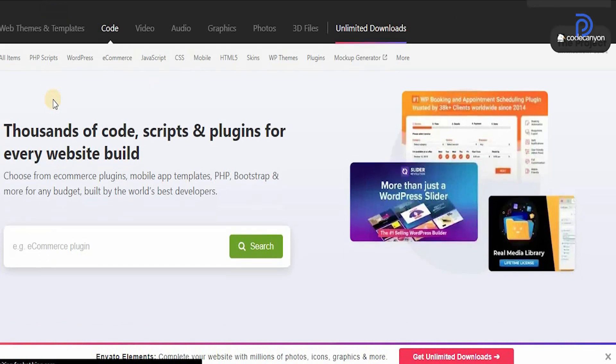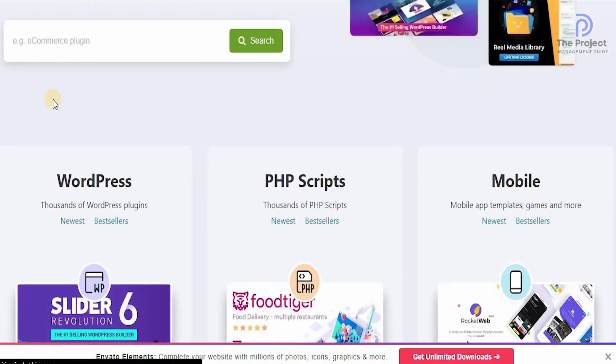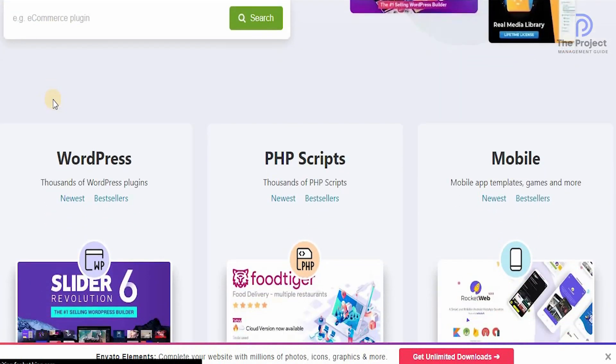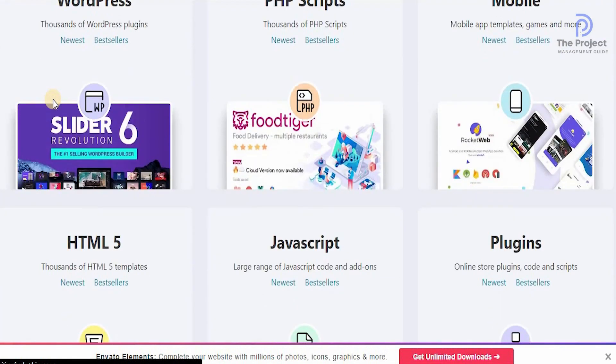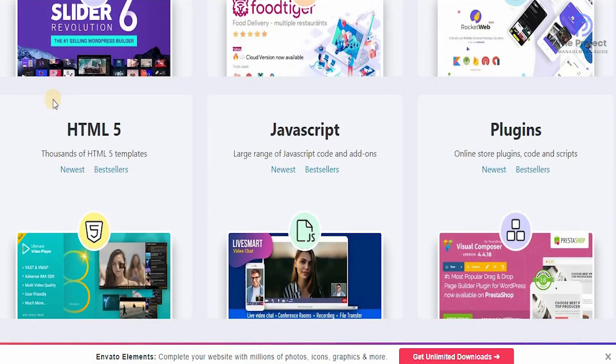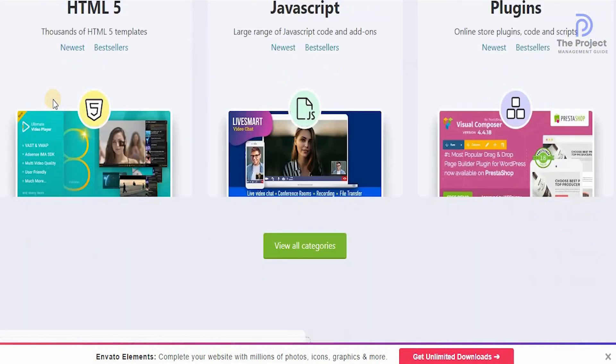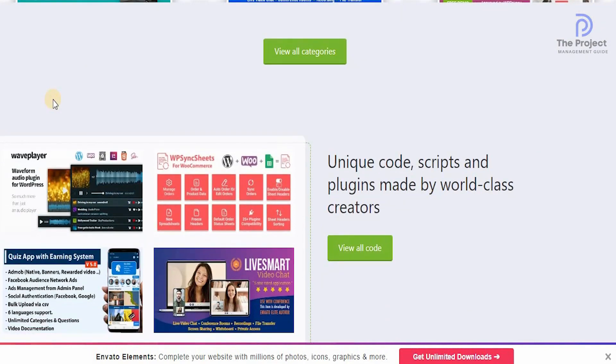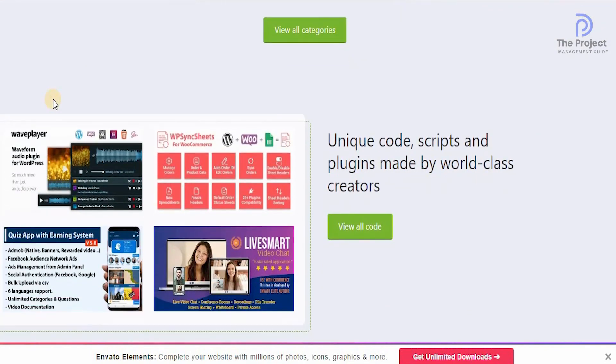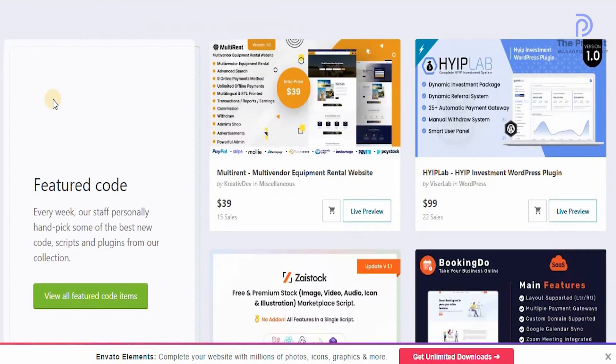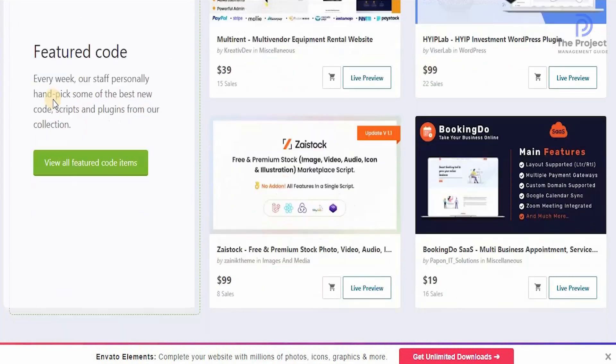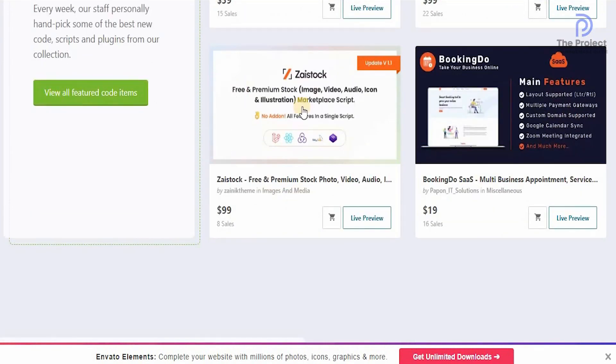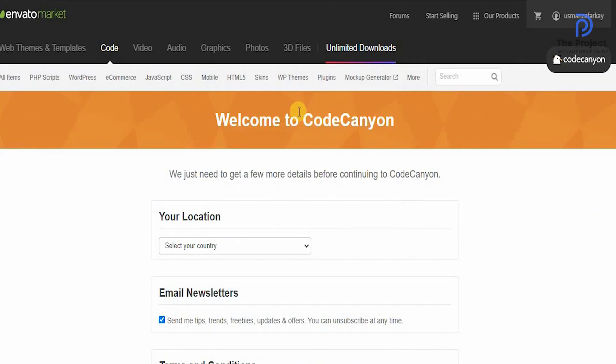For any budget, you can get the main one that you want for WordPress, PHP scripts, mobile, HTML5, JavaScript, and even plugins. With unique codes and scripts and plugins made by world-class creators, you can see all the different elements that are available. If you want to buy any of them, all you need to do is click on it and it will take you to the next page.